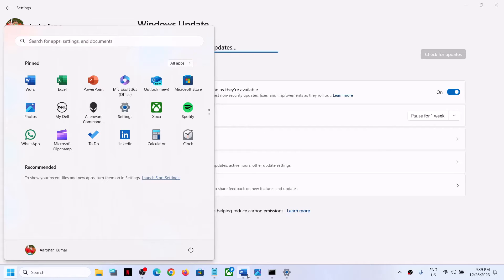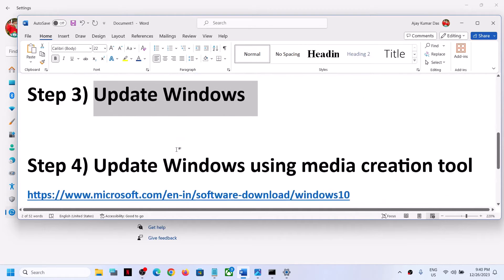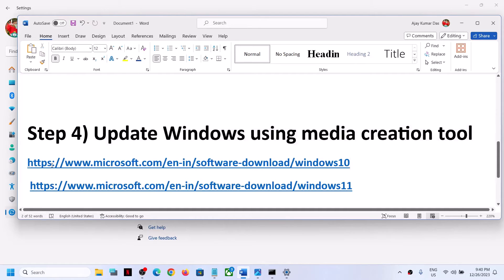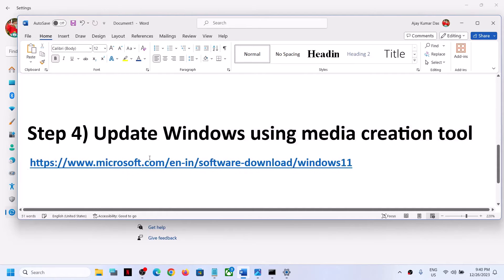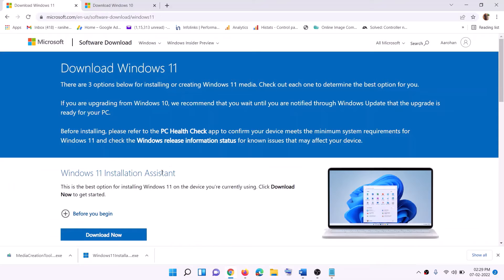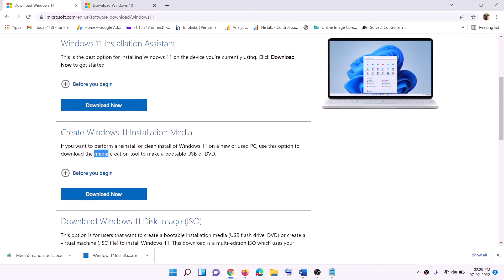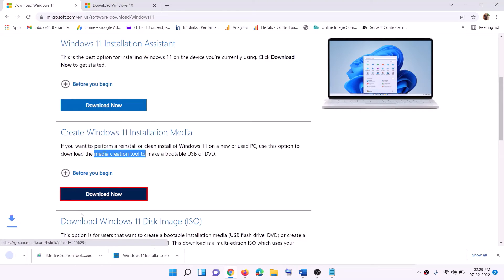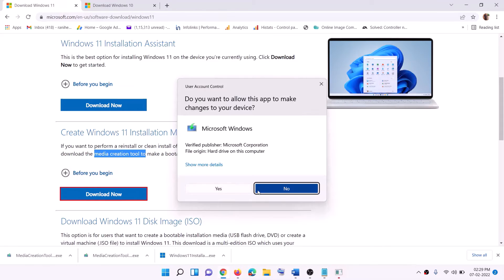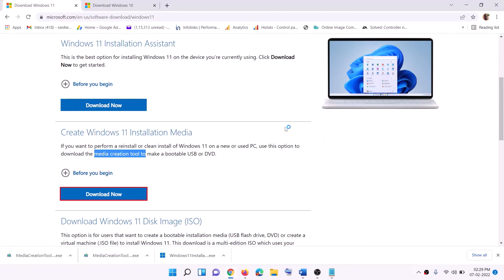If you are still receiving the error, the next step is to update your Windows using the Media Creation Tool. Since you are on Windows 11, go to the Microsoft website where you will find the Media Creation Tool. Click 'Download Now', then run the downloaded exe file and click Yes to allow.